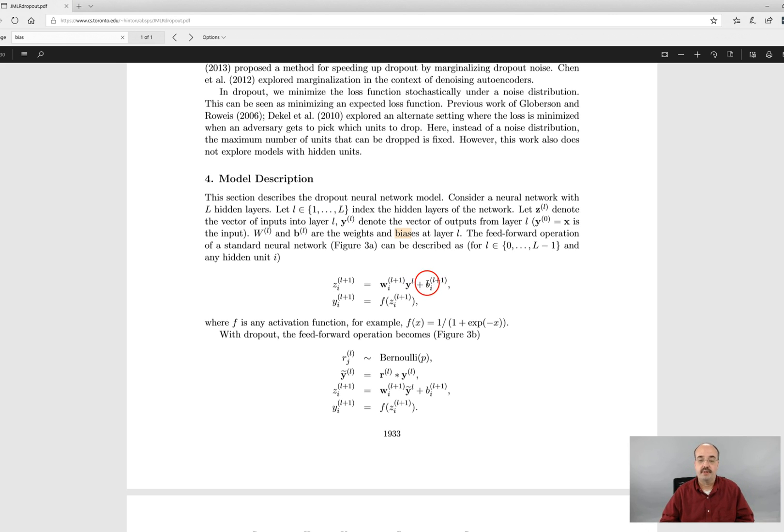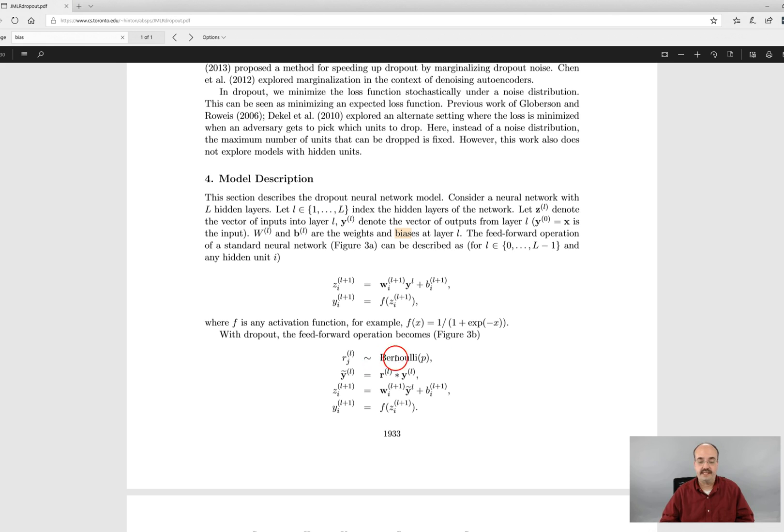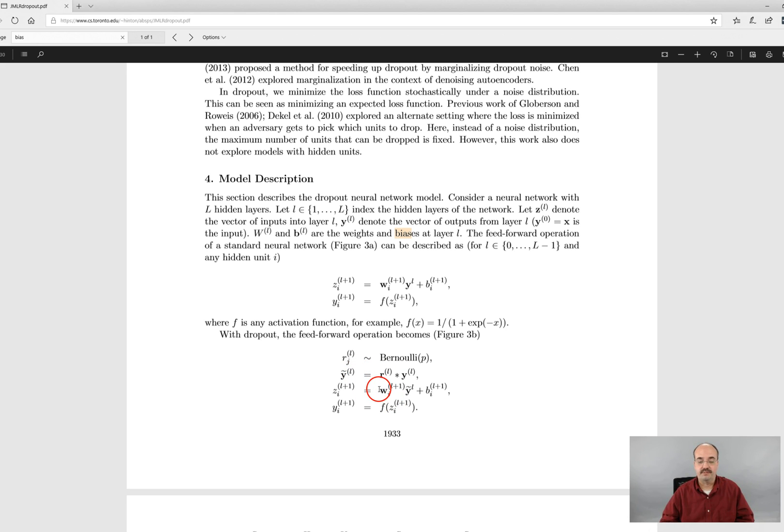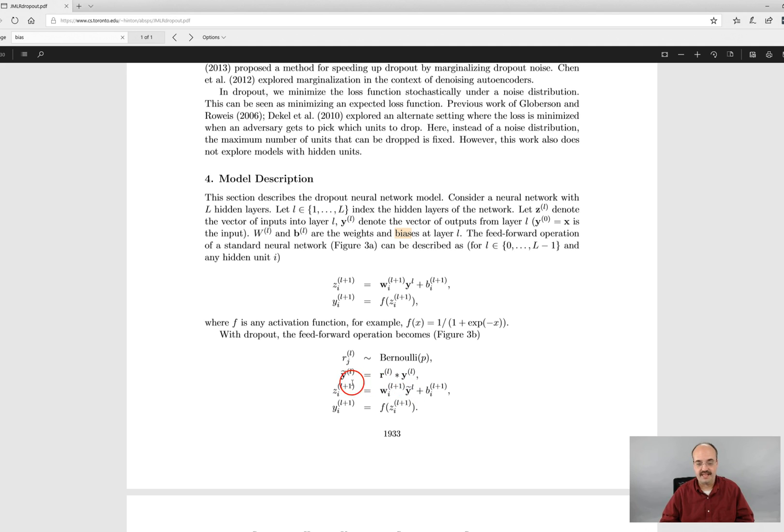You'll notice they modify this by doing a Bernoulli distribution just based on the probability of dropout and now you're multiplying your, you'll notice that the y tilde term that you have here is multiplied only against the weight, not the biases.